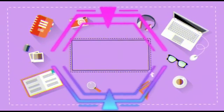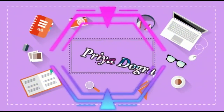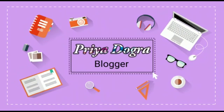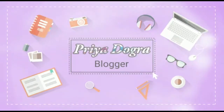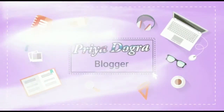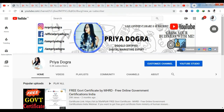Without wasting any time, let's start the video. Before starting, I would like to request all my viewers: if you are new to my channel, please go and subscribe. Don't forget to hit the bell icon so you never miss an update. I am also active on my Telegram channel, so if you want to ask me anything related to free courses, certifications, or your career, you can join me there. Now let's see our Udemy free courses.